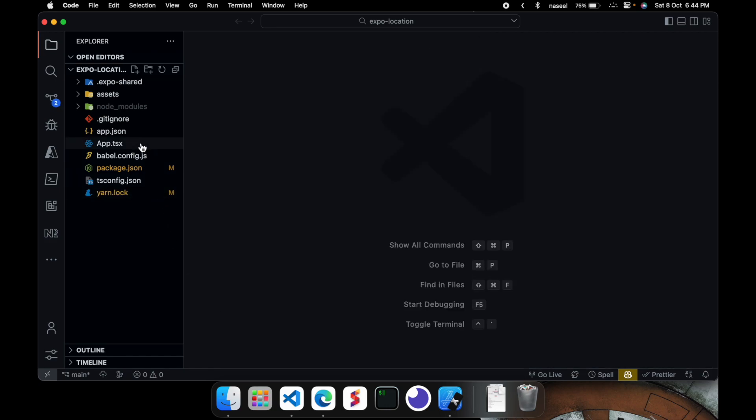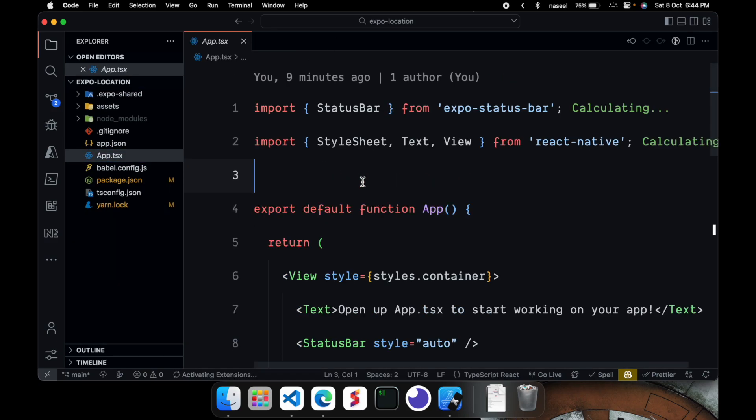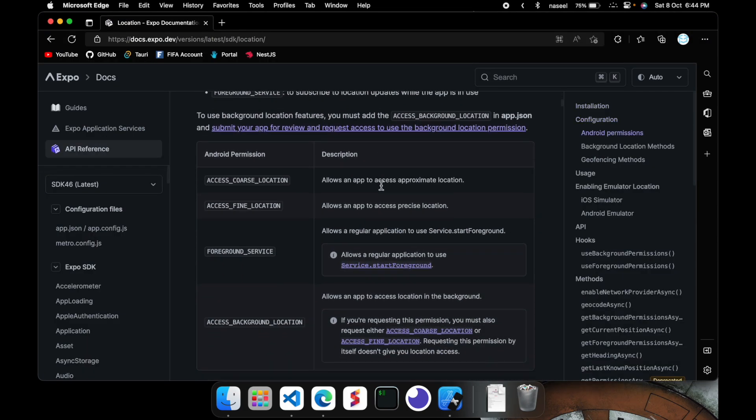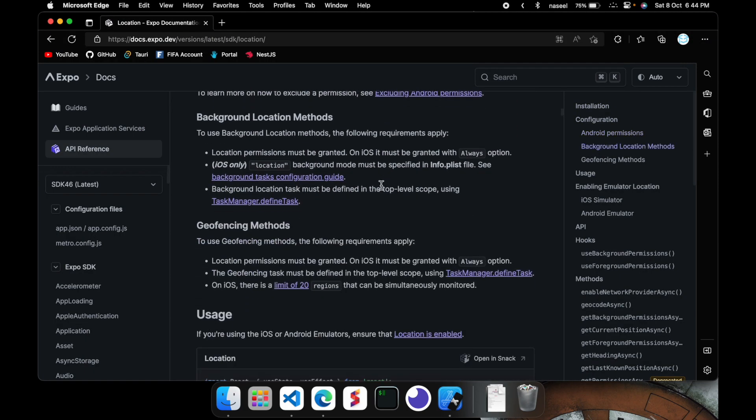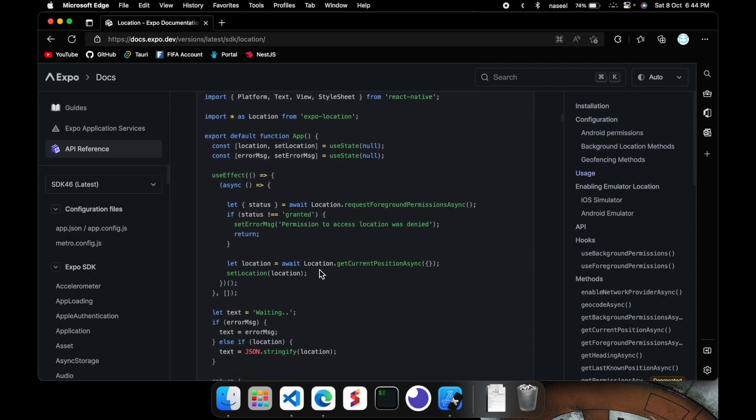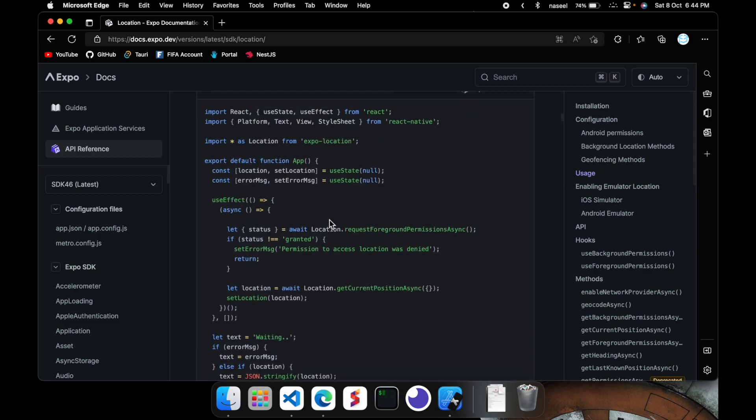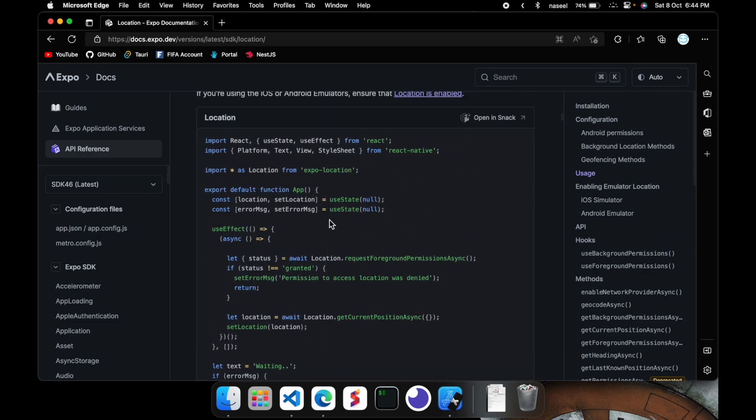So once you have installed that you can open up your app.tsx and import everything from this package. So if you go down here you can see that it's going to be showing us a huge example. So we can take some inspiration from this and do it ourselves.